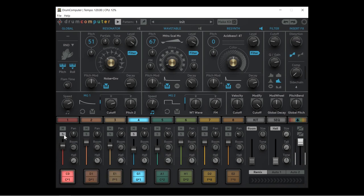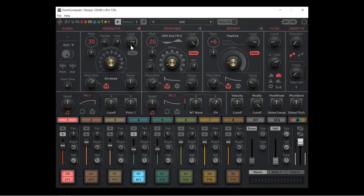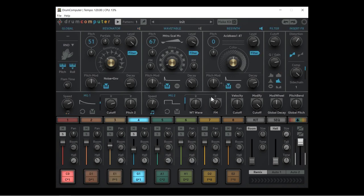We also have a compressor which can be sidechained. I can bring the sidechain level way up and then choose the sidechain source from drum hit number one — the kick. Bringing up the kick's level and adjusting its decay, you can now hear the synth tone being sidechained by the kick. You can also see the level ducking in the GUI.